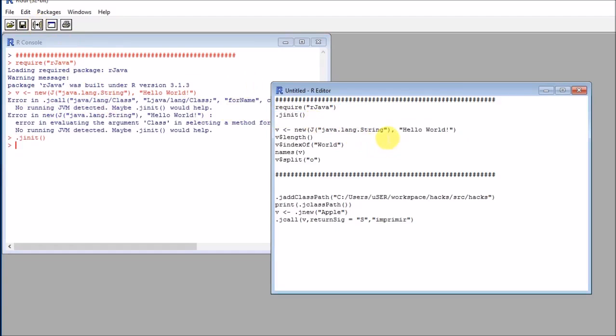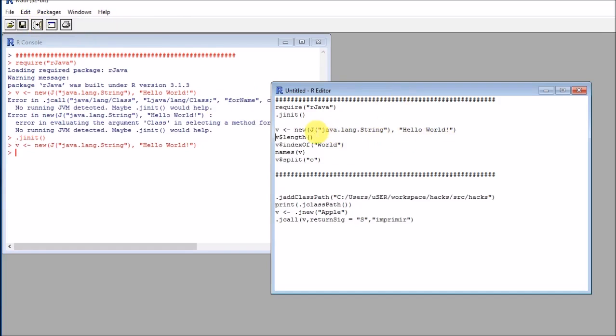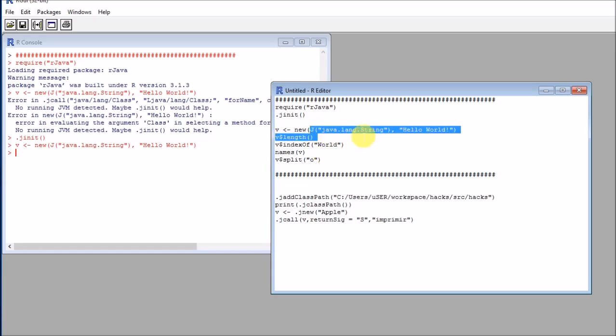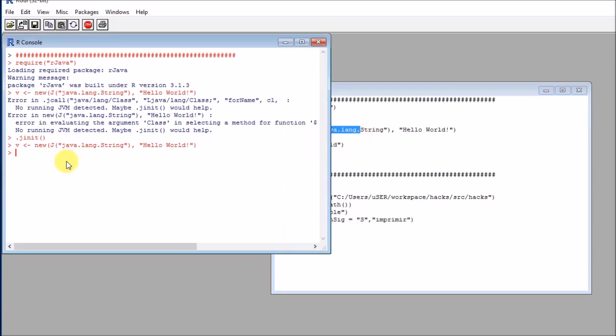So if we call j.init and then we call this code, we are essentially creating a string here. You can see this is a Java lang string and this J refers to Java. So this is creating a new Java object and this works.